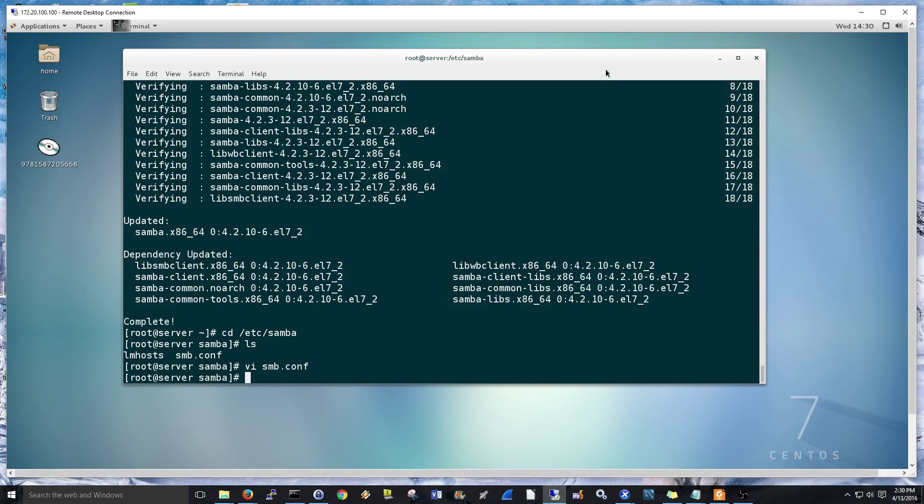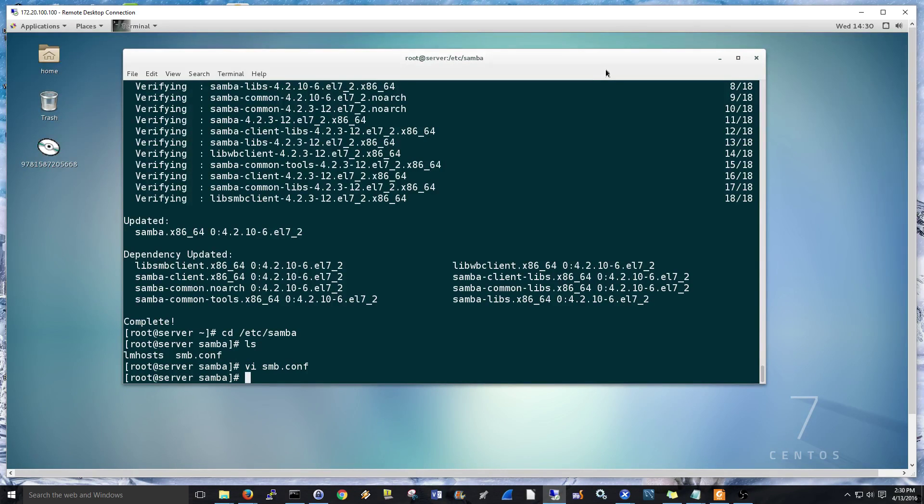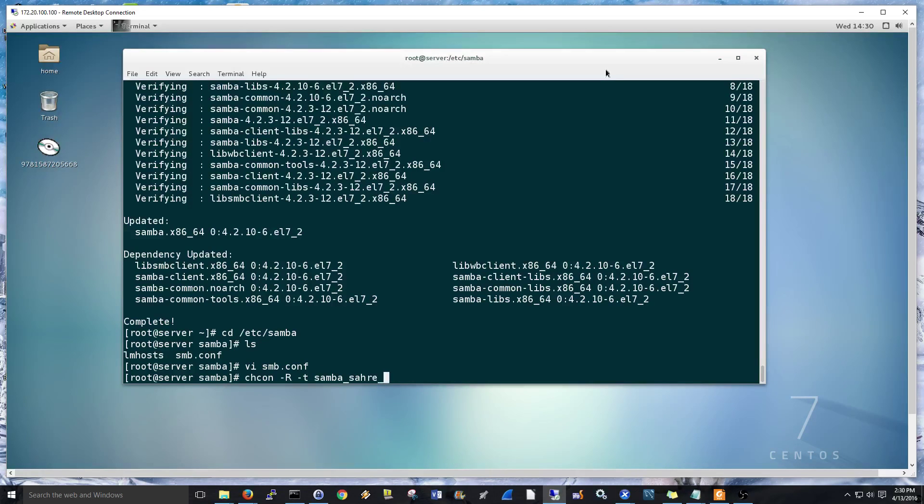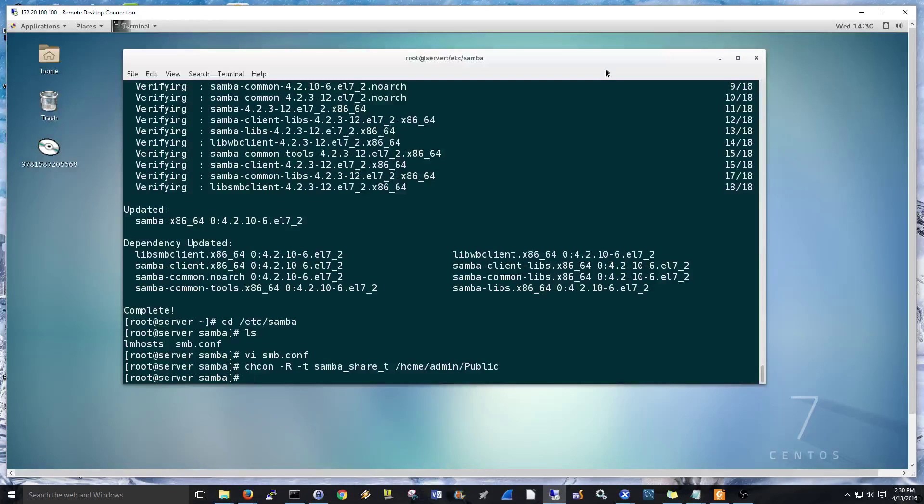Next thing, we're going to go and do the SELinux contexts. A lot of times people have you set up these things, and they say, oh, just turn off SELinux. Well, it's a security feature. You don't really want to do that. Depending on your situation, maybe you do. For me, I don't. So, change context, recursive, type, samba, share, T. And then home, admin, public. Should be good.